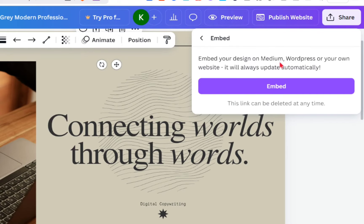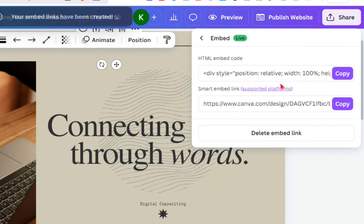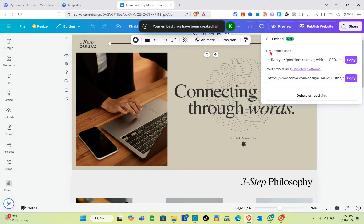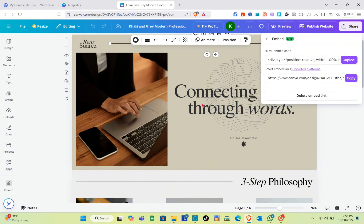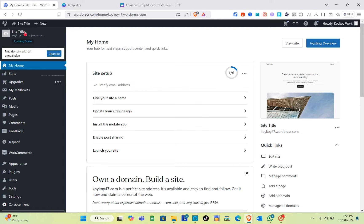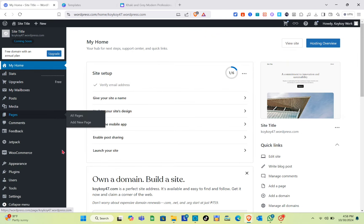Click on Embeds, and you'll see options for Medium, WordPress, or your own website — it will always update automatically. Just simply click on Embed, and right here you have your HTML embed code and the smart embed link. I'm going to use the HTML embed code, so just click Copy.